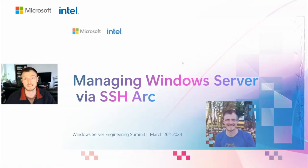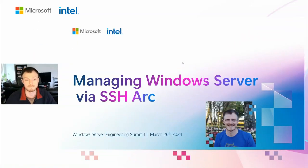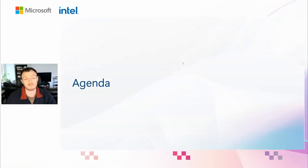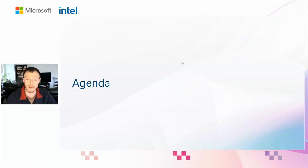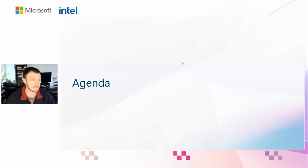Hi folks. My name is Danny Martins. I'm the product manager for SSH-related projects within Windows and Azure at Microsoft. Today I'll be showing you how to manage Windows Server via SSH and Arc.